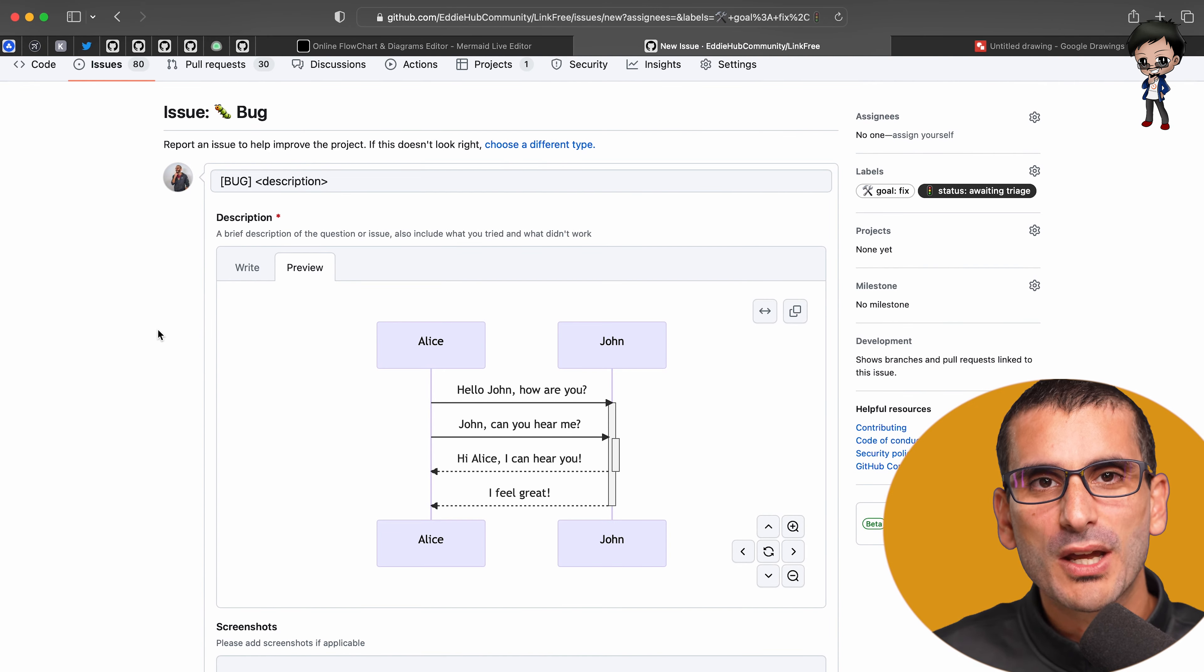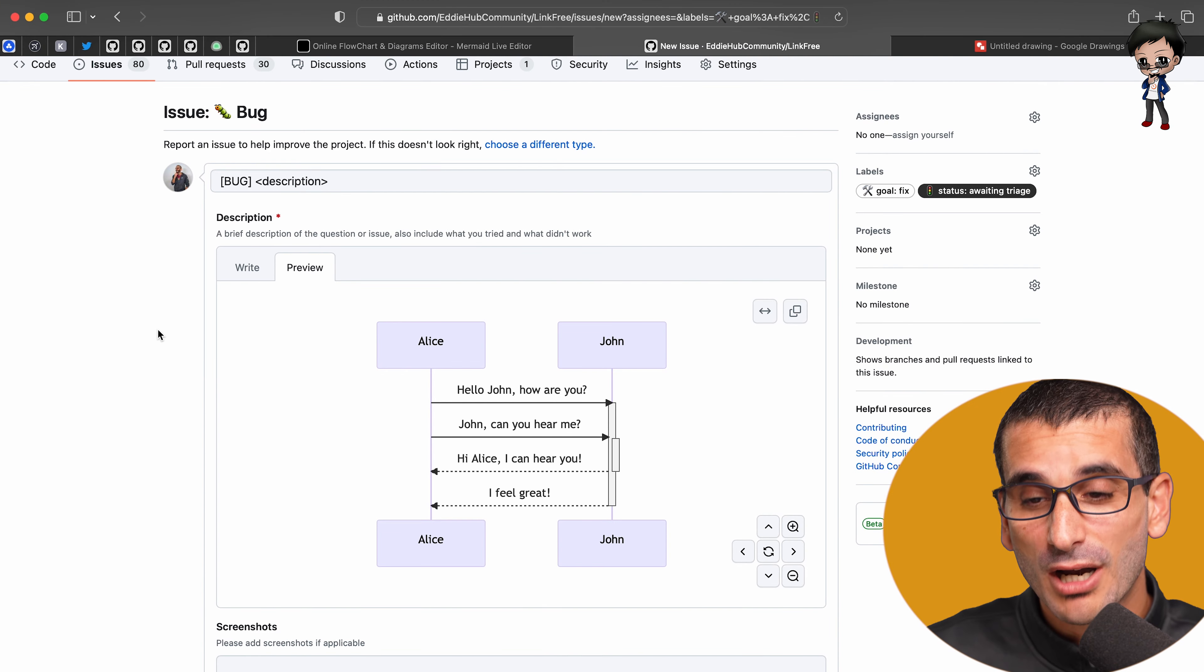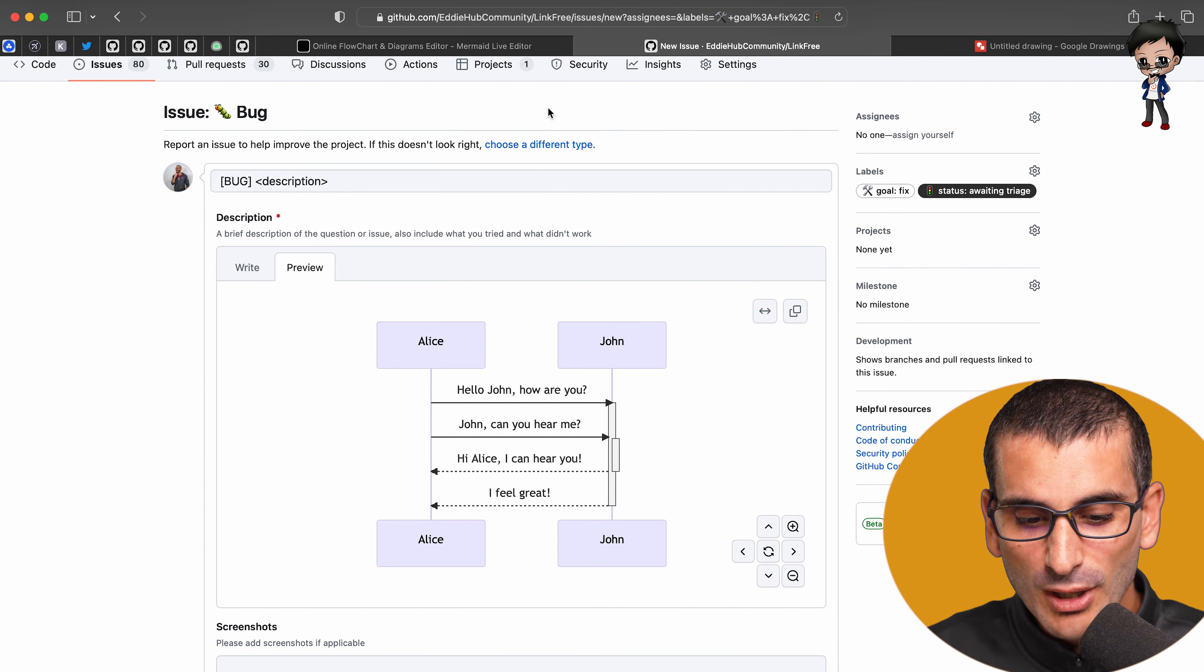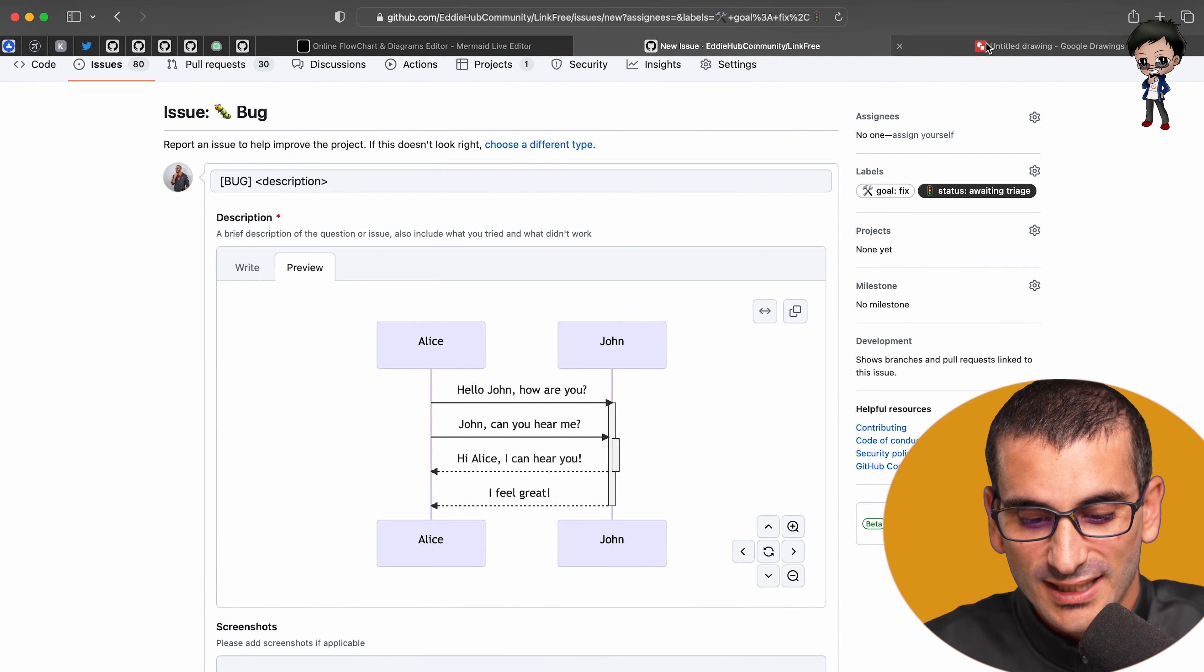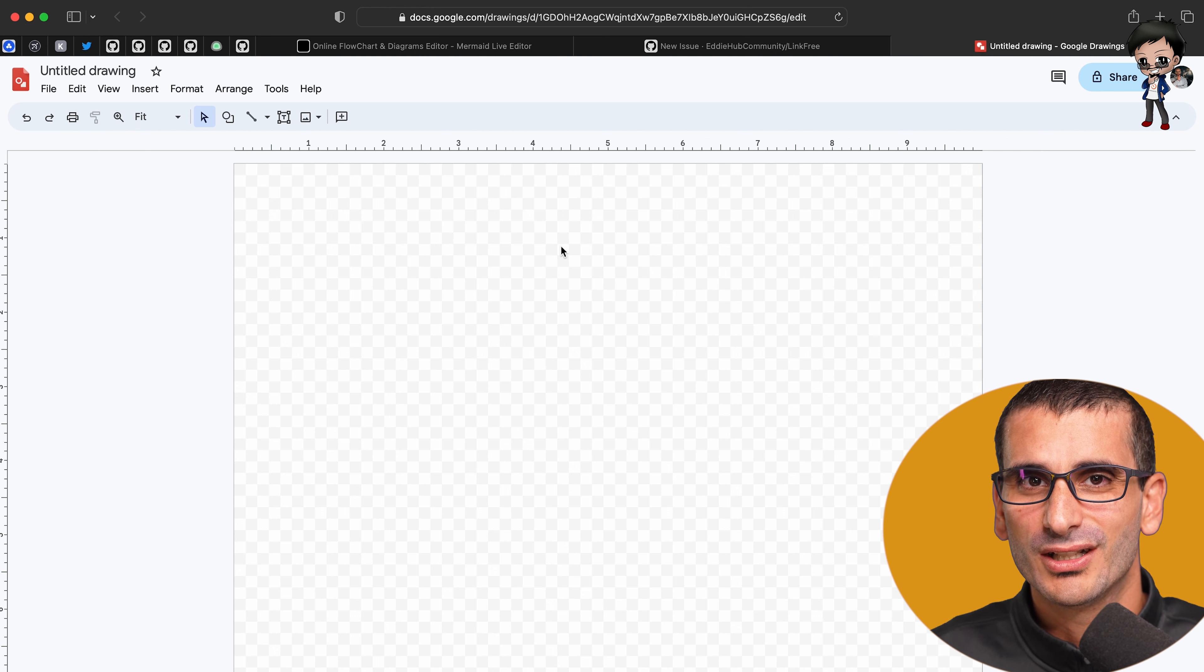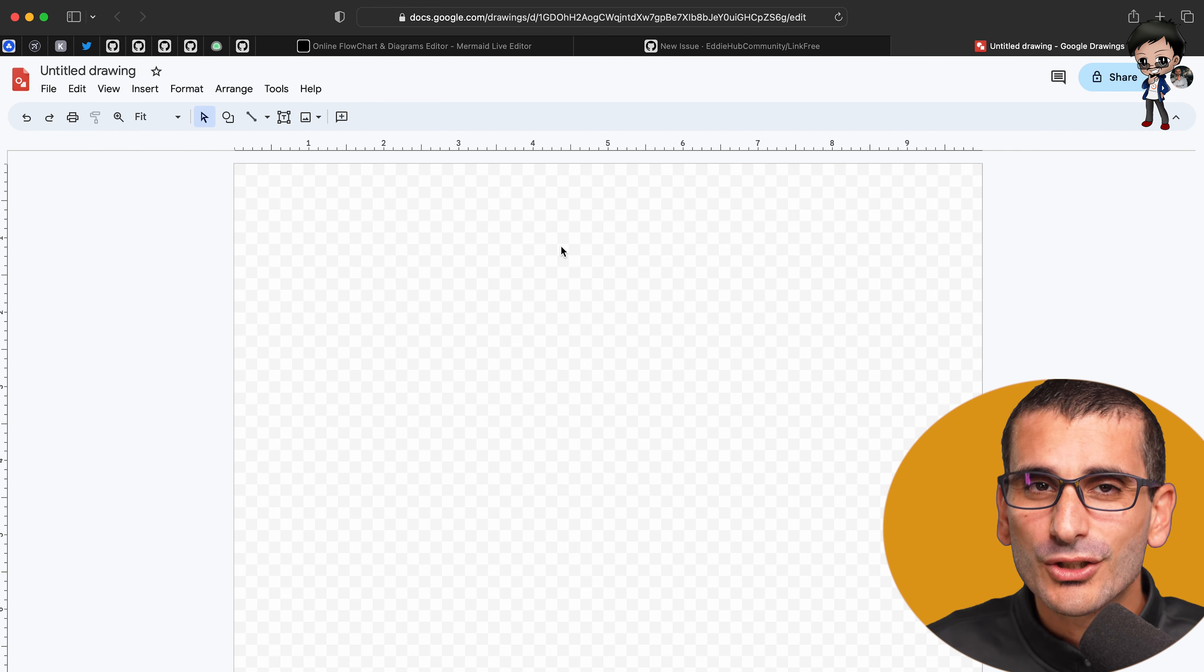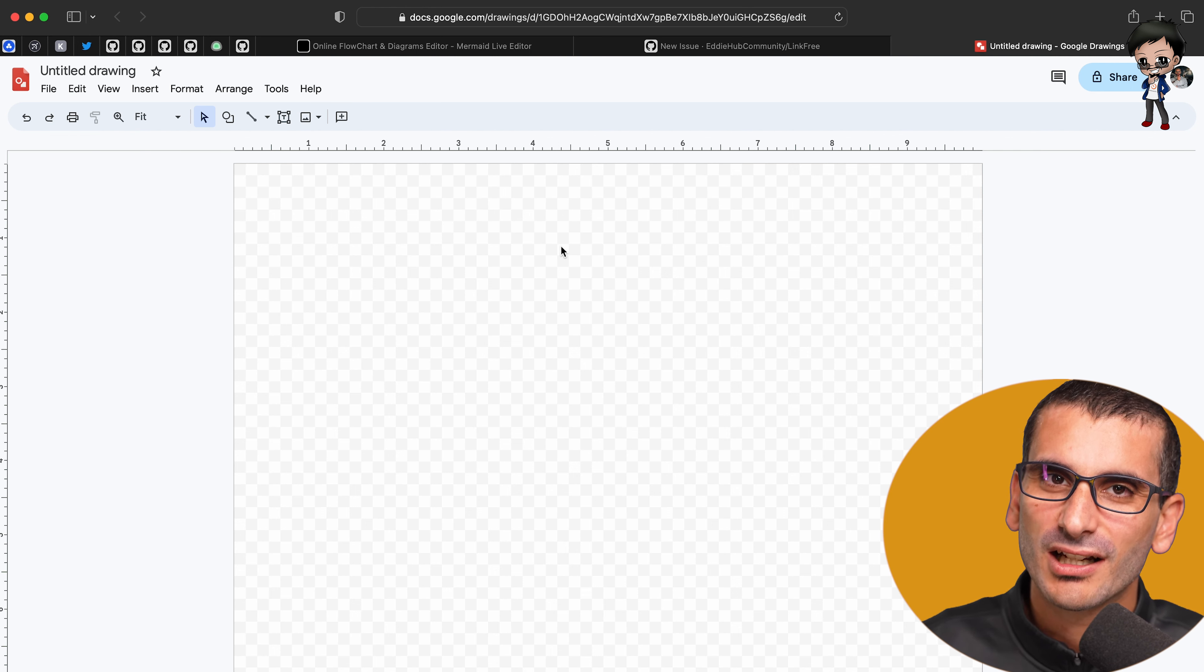So a lot of people, if they wanted to do a sequence diagram that you see behind me, they might do it as a diagram kind of on Google Drive, which is great. It's great to have that diagram.